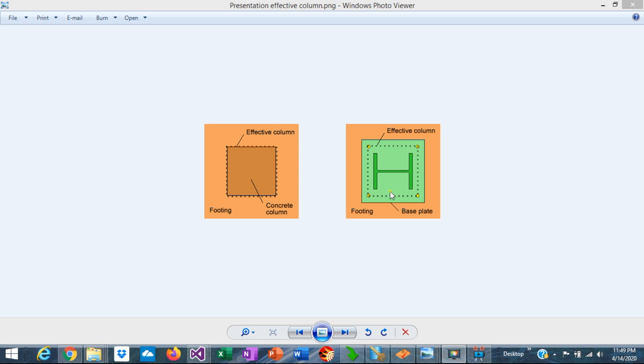On the other hand, for steel columns, the effective column occurs at the average between the base plate dimension and the column dimension.